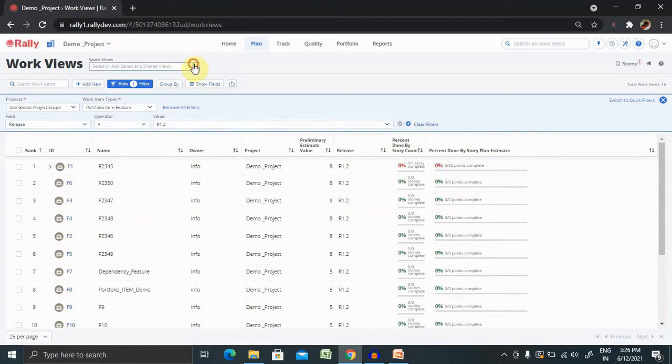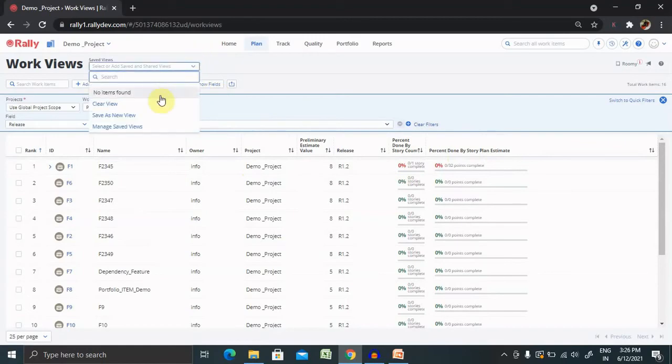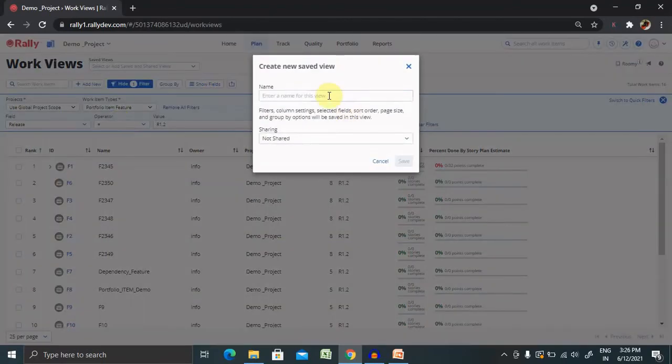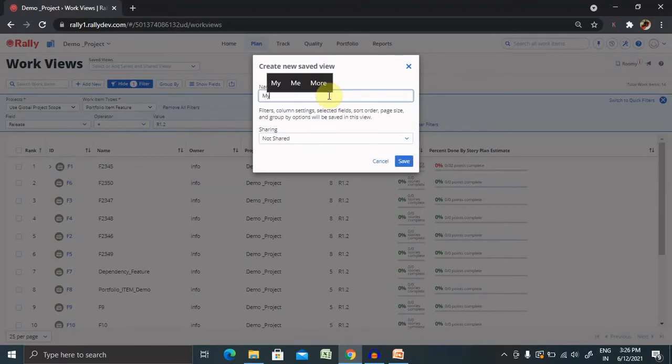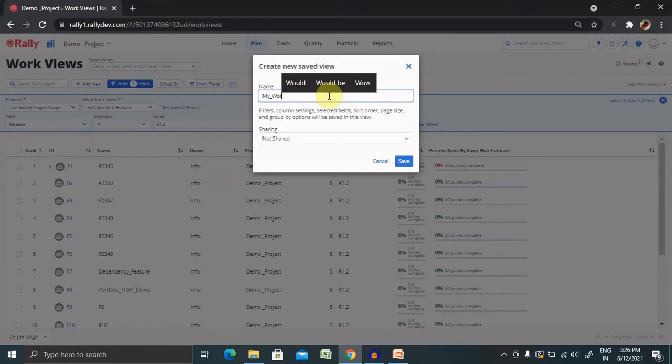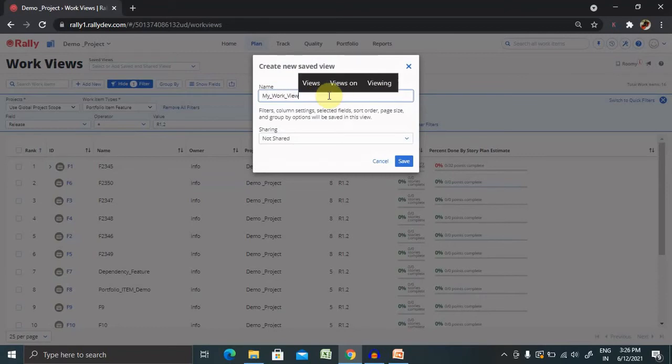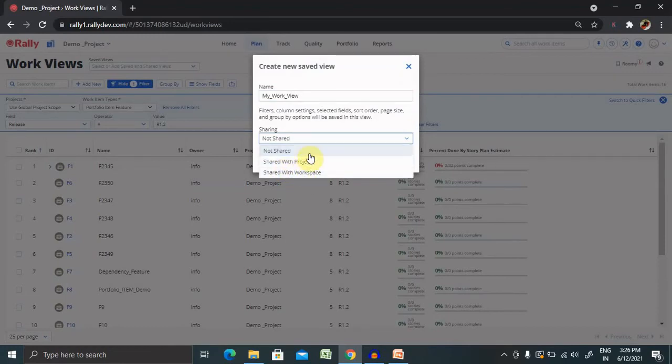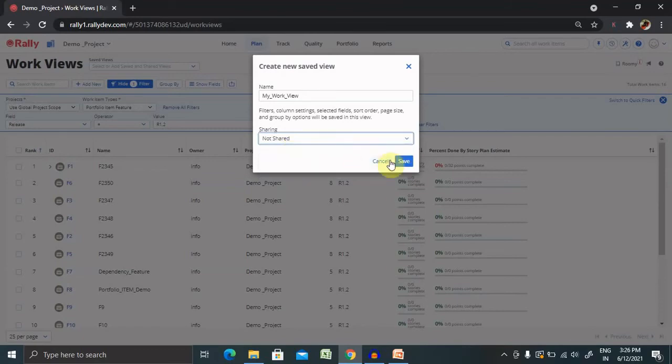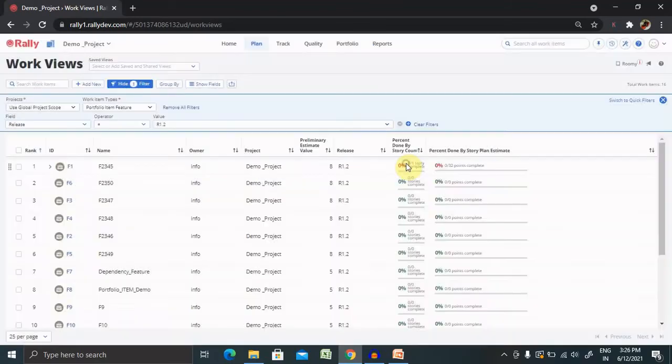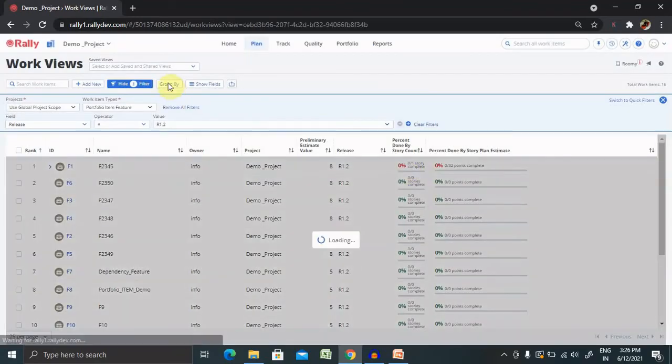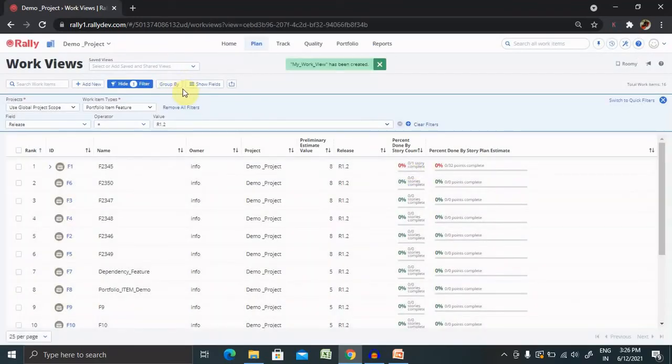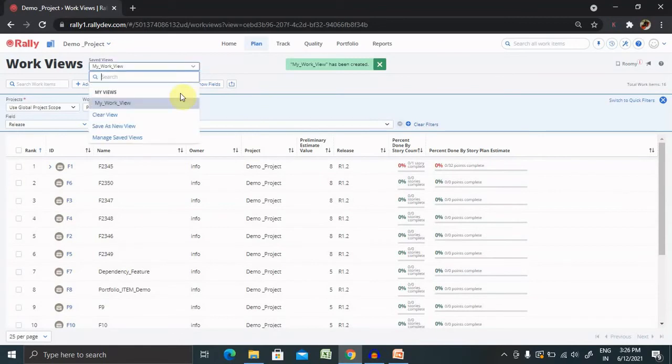If you want to save this view, simply click save as new view and enter the name. My work view, you can add it. If you want to share with your project members, you can share it and share with your workspace that is also possible. But I want to keep it with me only. Whenever I return back to this page, my work view item is available.